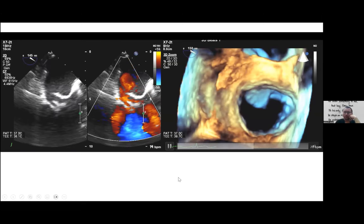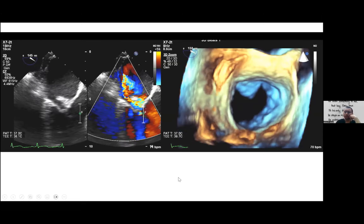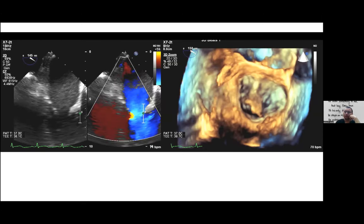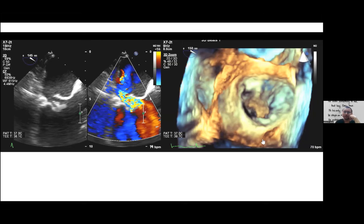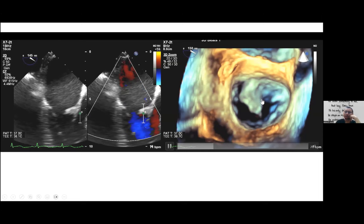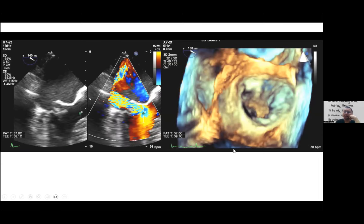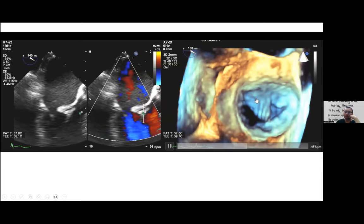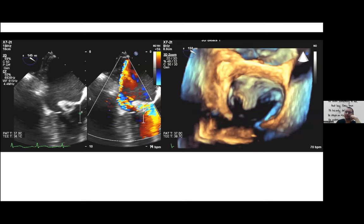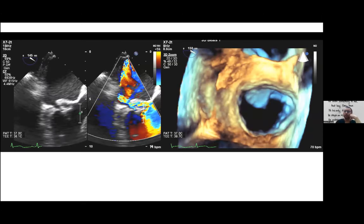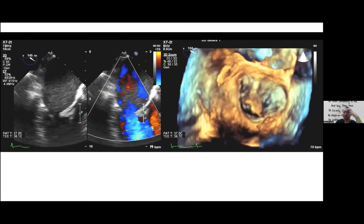This is what we call a pseudo-aneurysm of the mitral valve. Normally pseudo-aneurysms occur in the LV or RV wall or the left ventricular outflow tract. Here, the pseudo-aneurysm of the anterior mitral valve leaflet is due to infective endocarditis, and it has also perforated into the left atrium, causing mitral regurgitation going across the valve leaflet into the pseudo-aneurysm and into the left atrium.